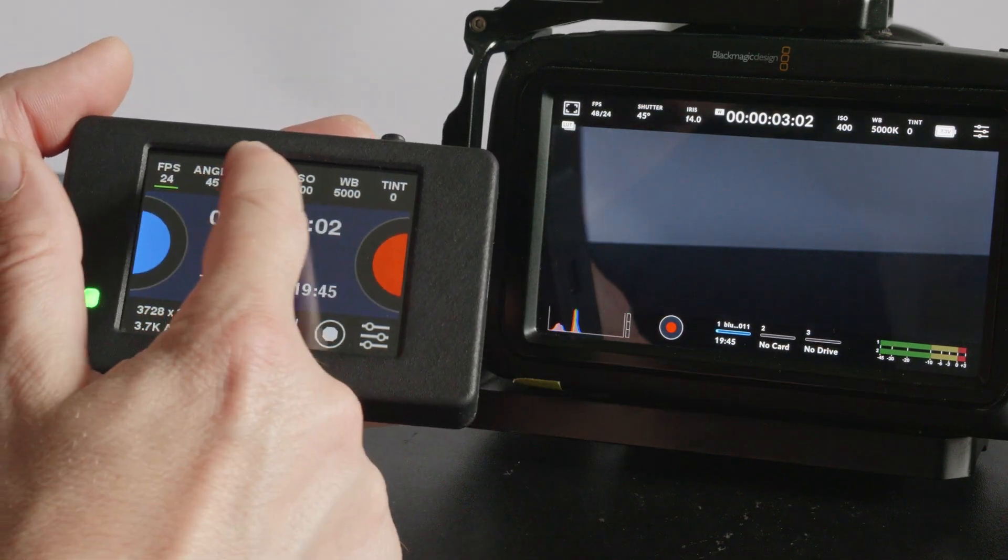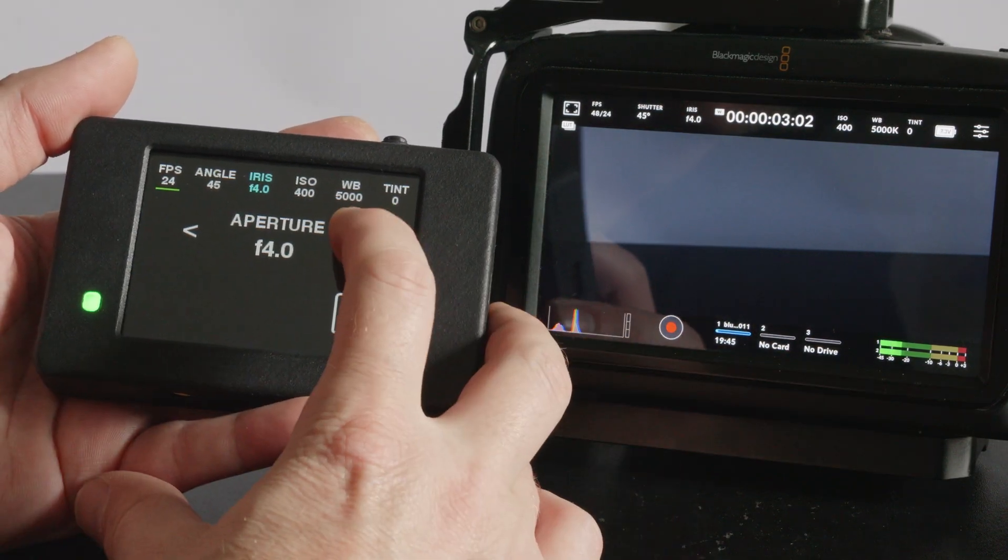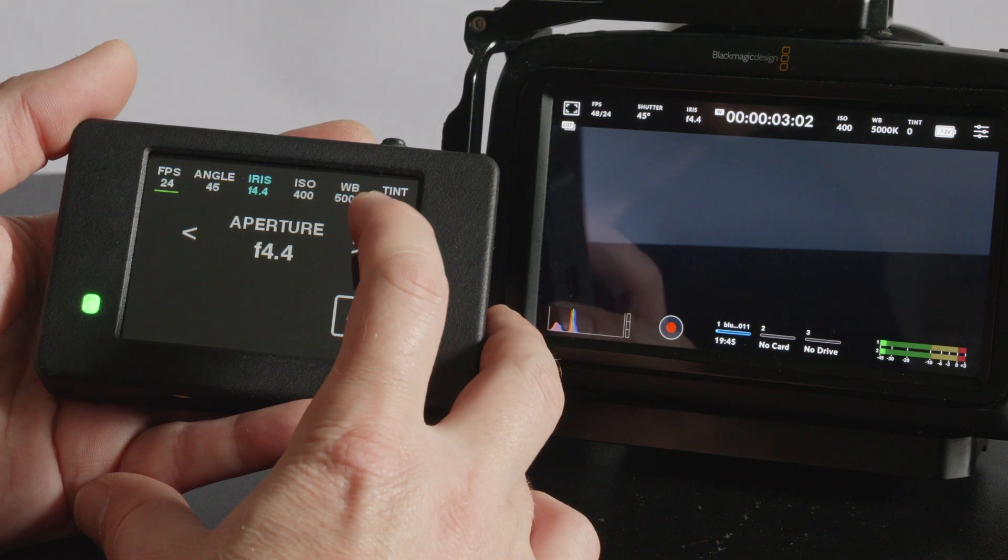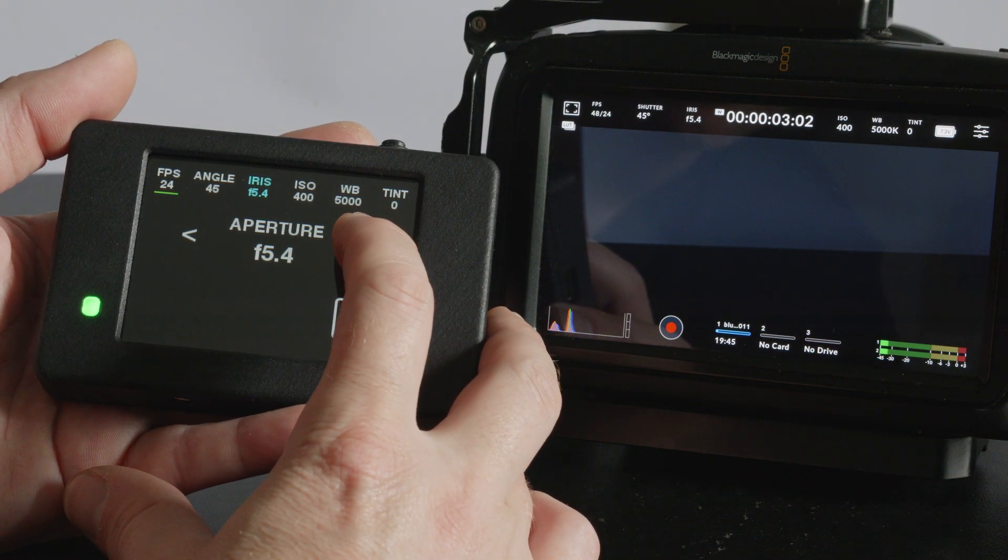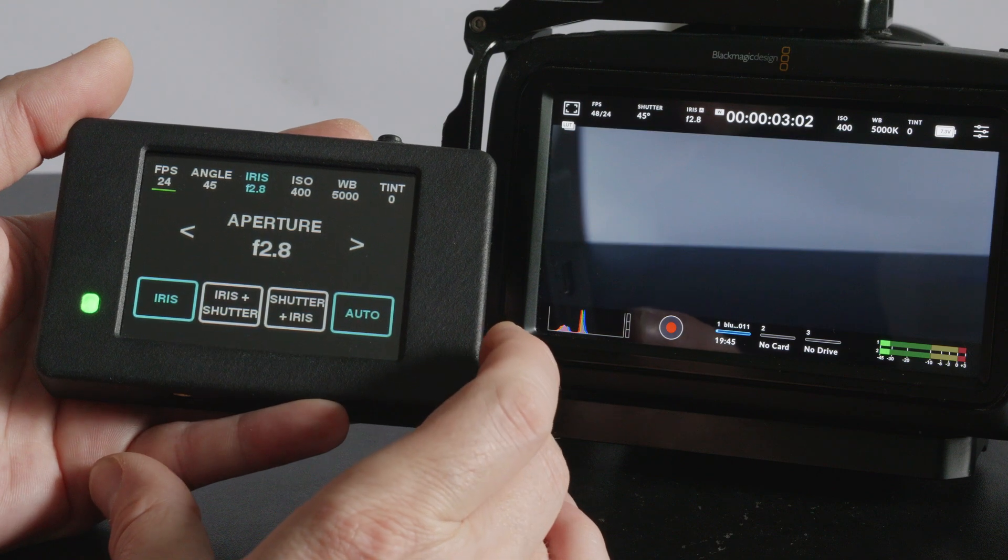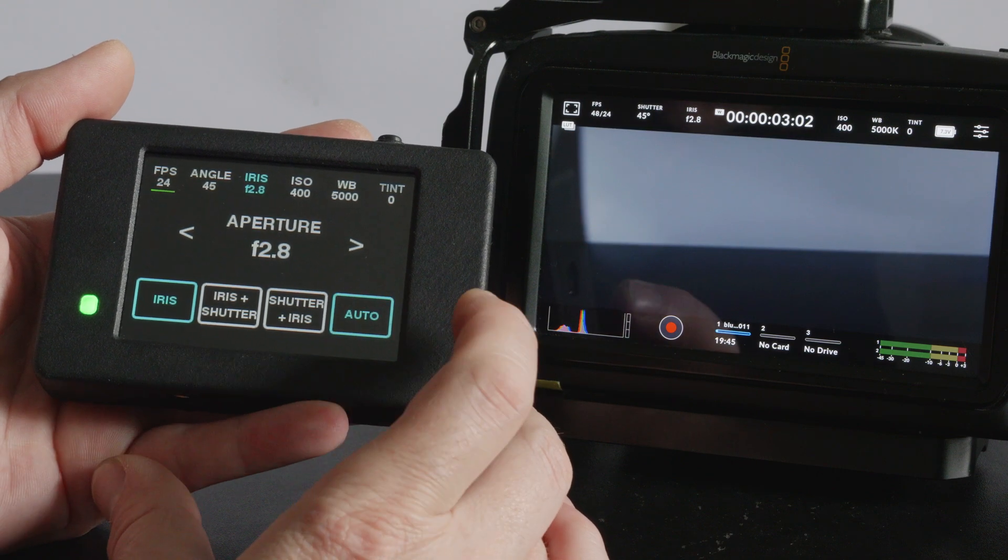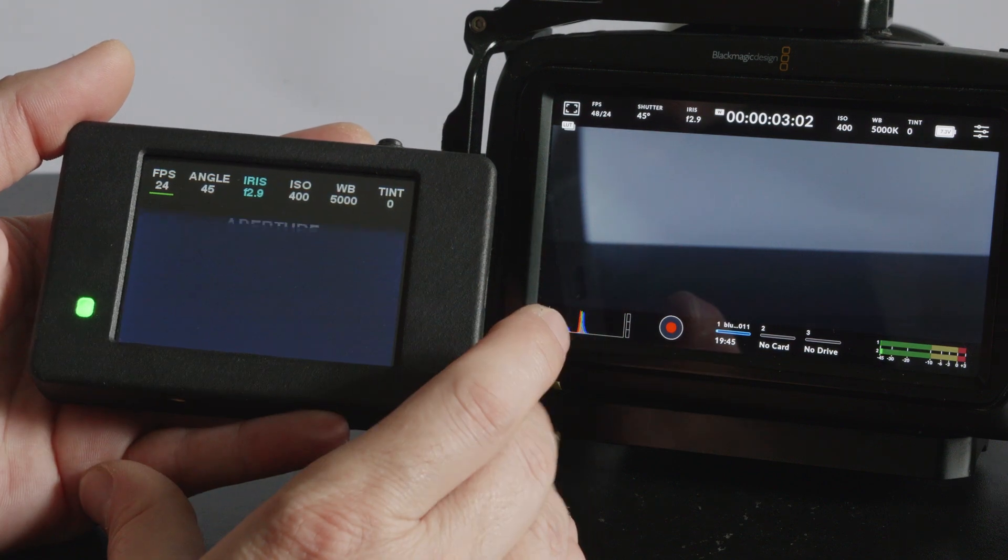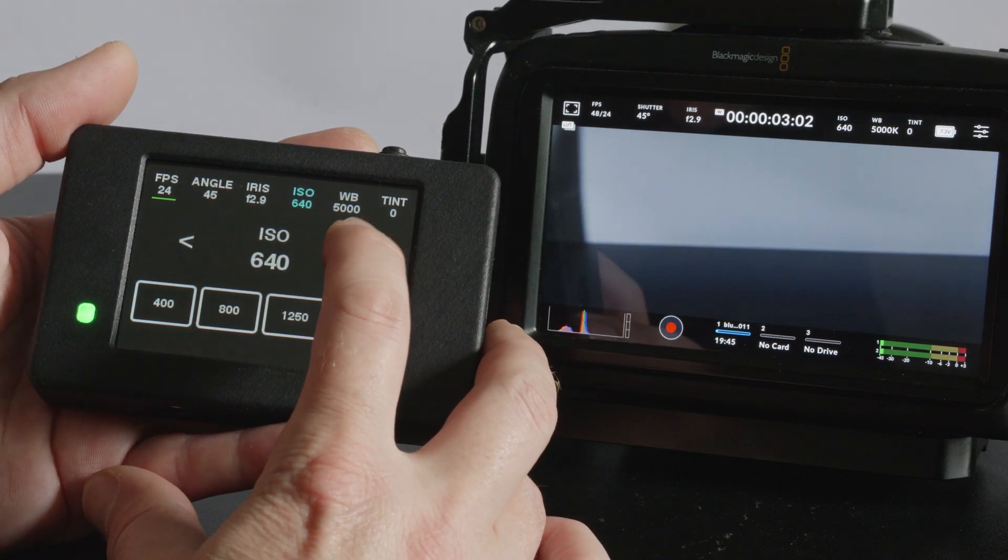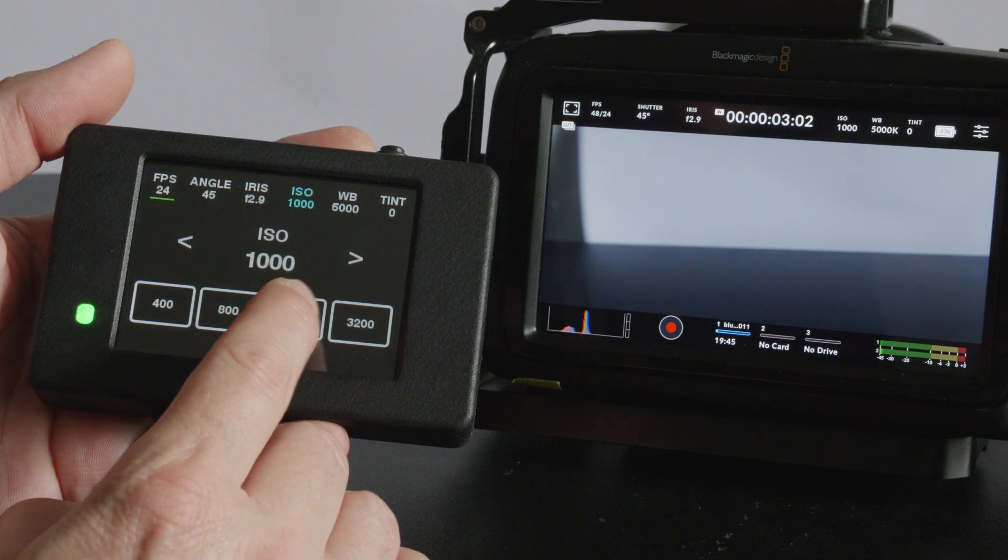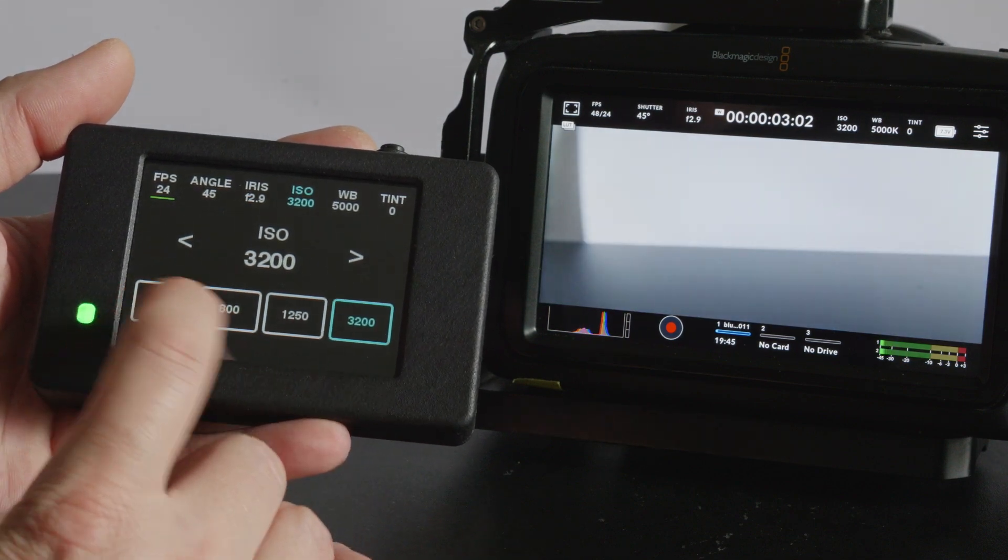Next up we've got iris control so you can get the lens to go through all the different apertures or you can turn on auto ISO. Obviously cycle through the different ISOs and you've got your presets at the bottom there.